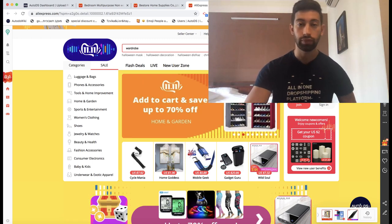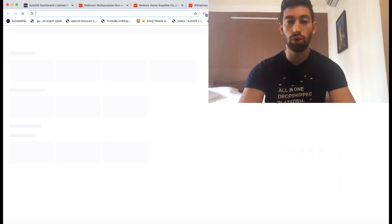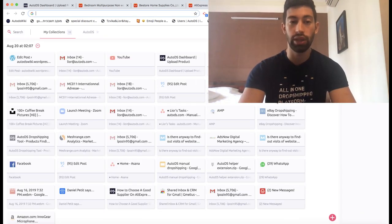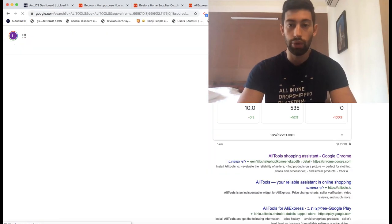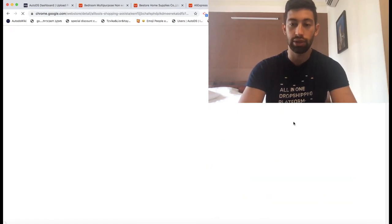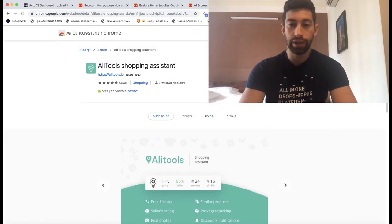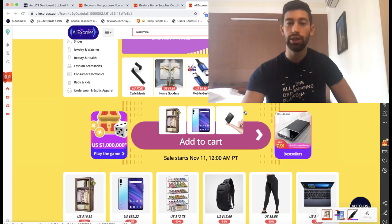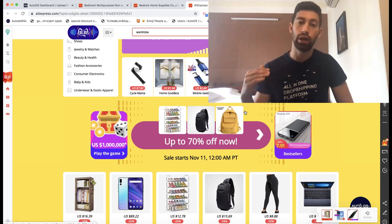The first thing we need to do is go to Google and download an extension called AliTools. Just write AliTools and you will find the extension as the first result. Go and download this extension.